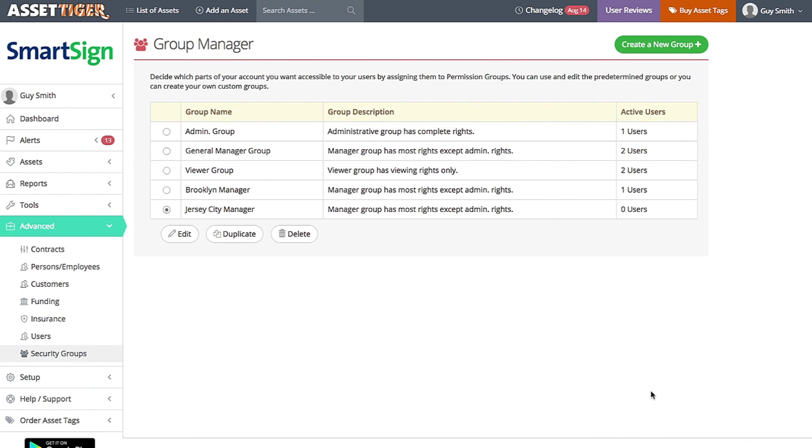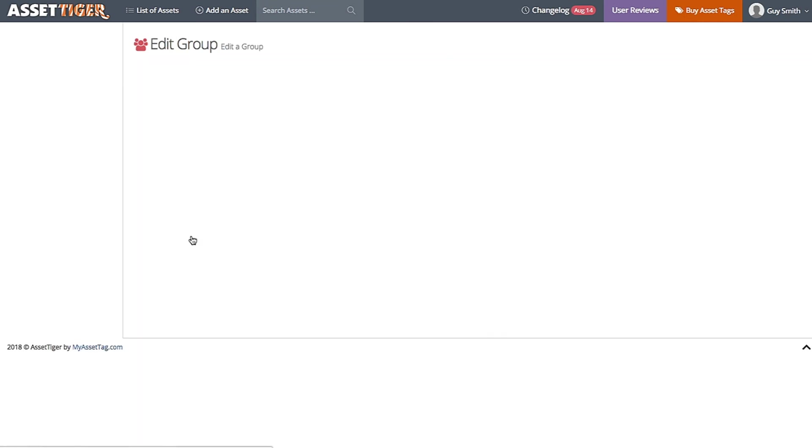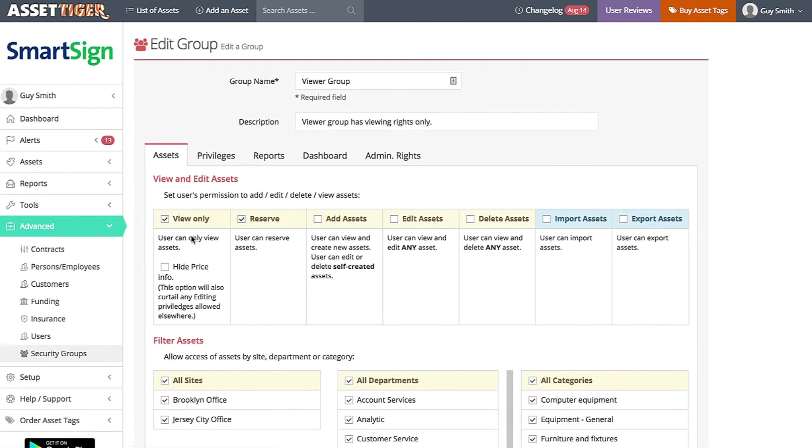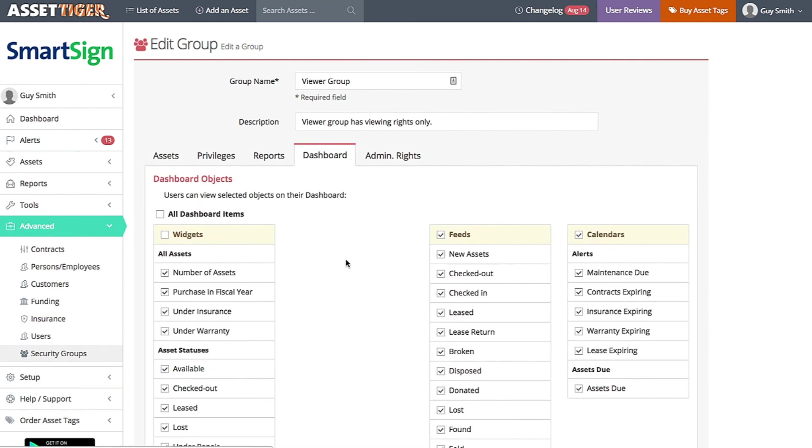To do this, I'm going to choose a group, the Viewer Group again, and click Edit. We have a one-click option for this. Choose Hide Price Info here. And when you go back to the Dashboard tab, a lot of the widgets and charts are no longer available as an option.